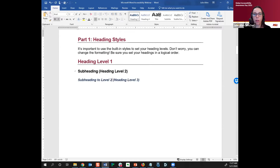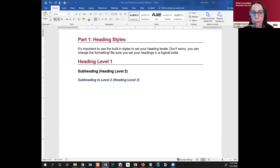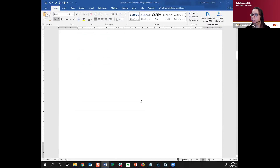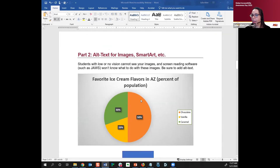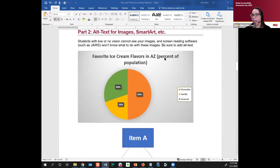Are there any questions about that before I move on? Let me know if you have any questions about styles. We can always go back if needed. That's basically headings in a nutshell — pretty easy, I think, and just a great feature to be aware of.